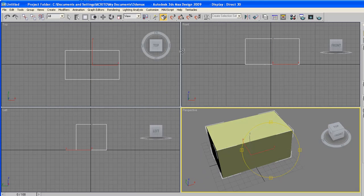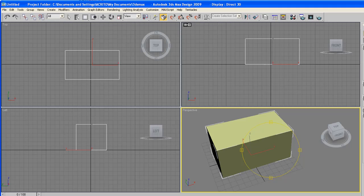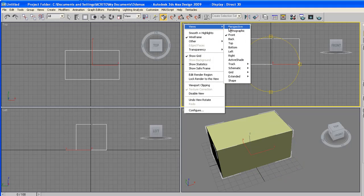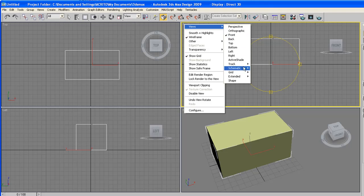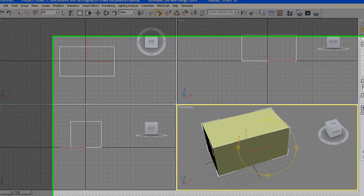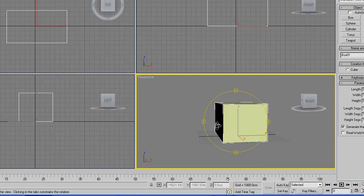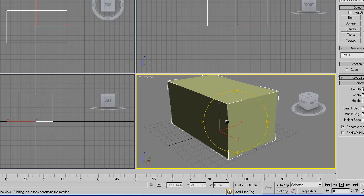You can change these views and these viewports however you like by right-clicking on the word, going to views, and then selecting what you want. But for the purpose of this tutorial, we'll leave everything how we found them.